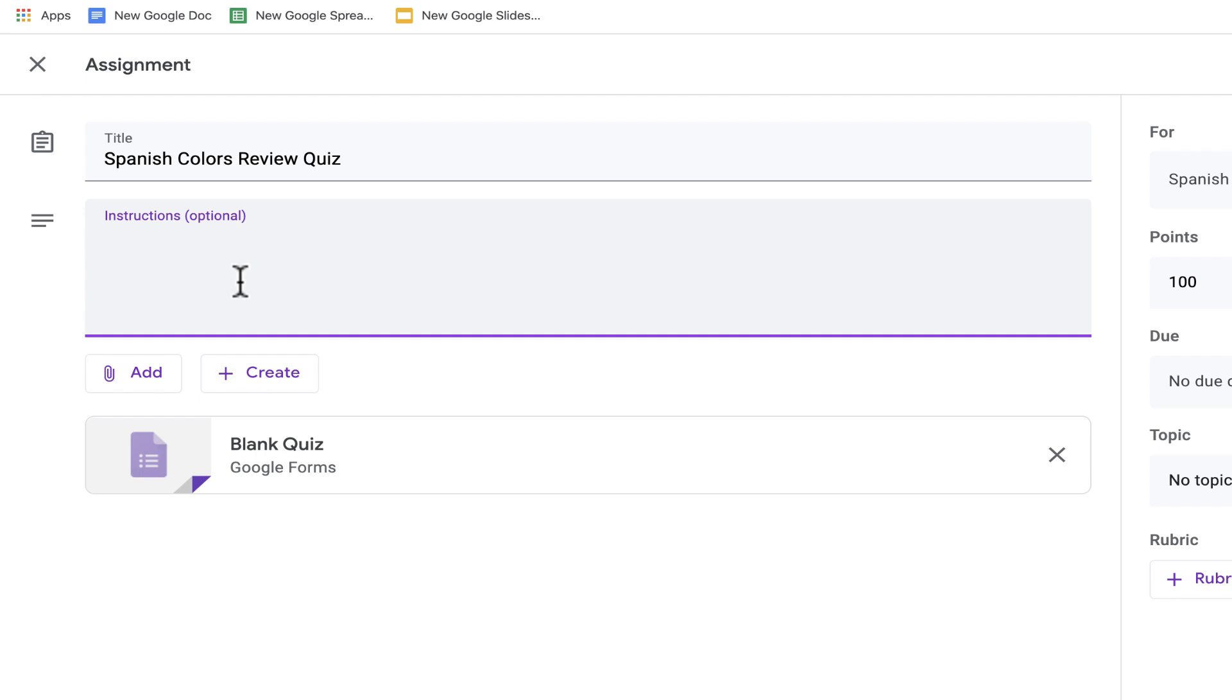Next, I can click to put in some instructions. Or, like in this case, you can just put a message there for your students to see.